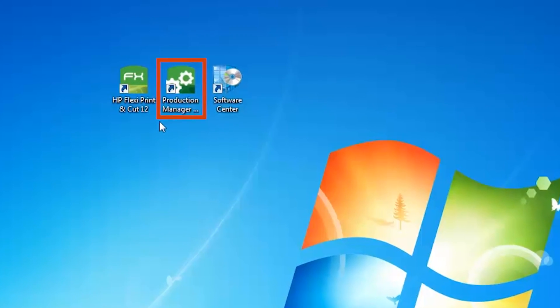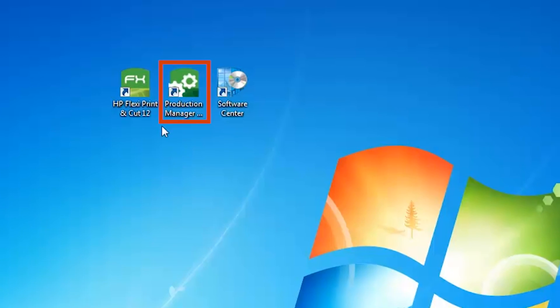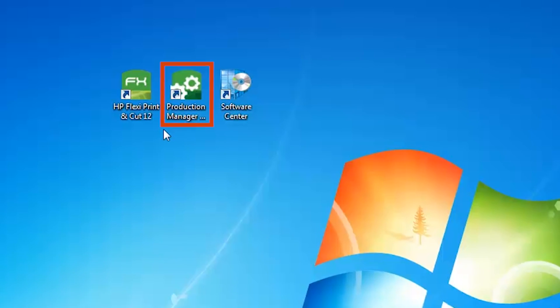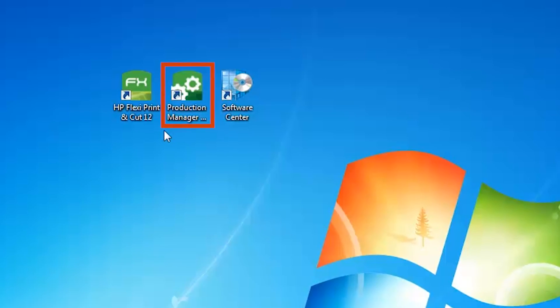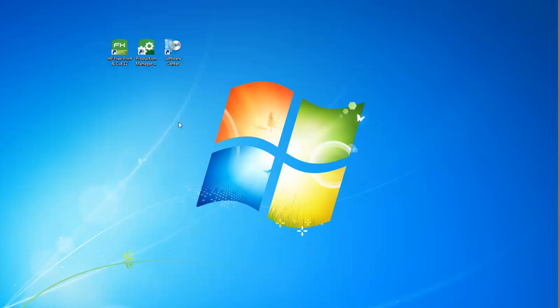Production Manager installs with HP Flexi Print and Cut software and allows you to manage jobs that have a defined contour cut line. On your computer, open Production Manager.